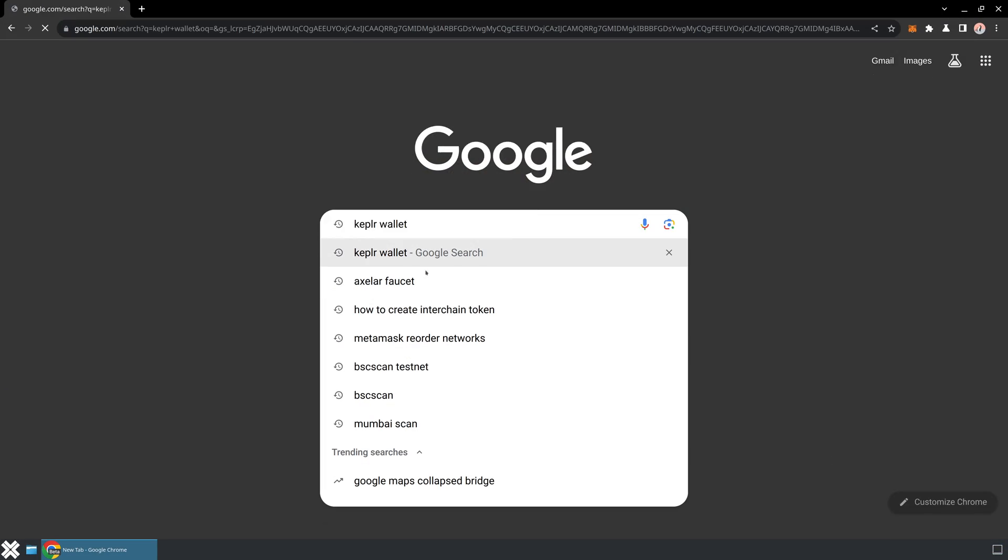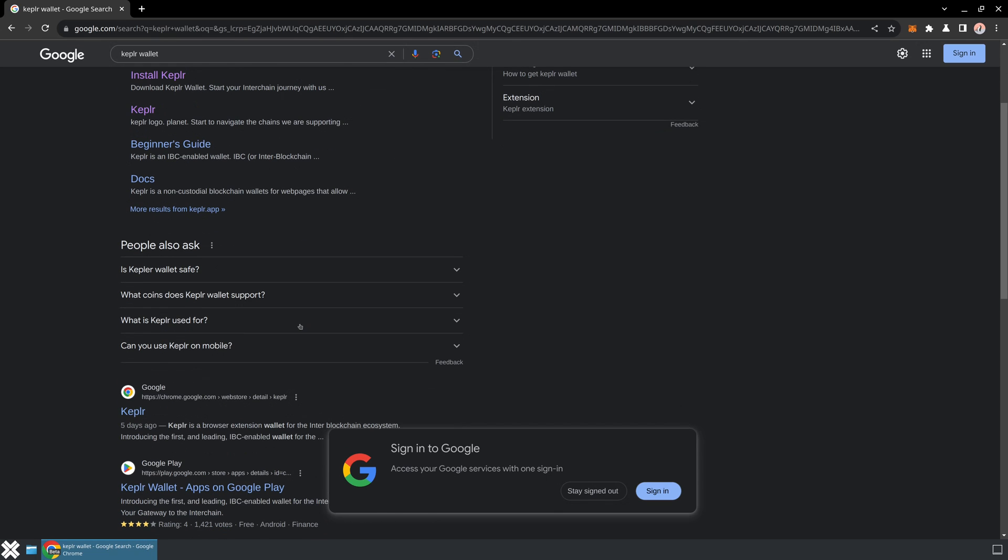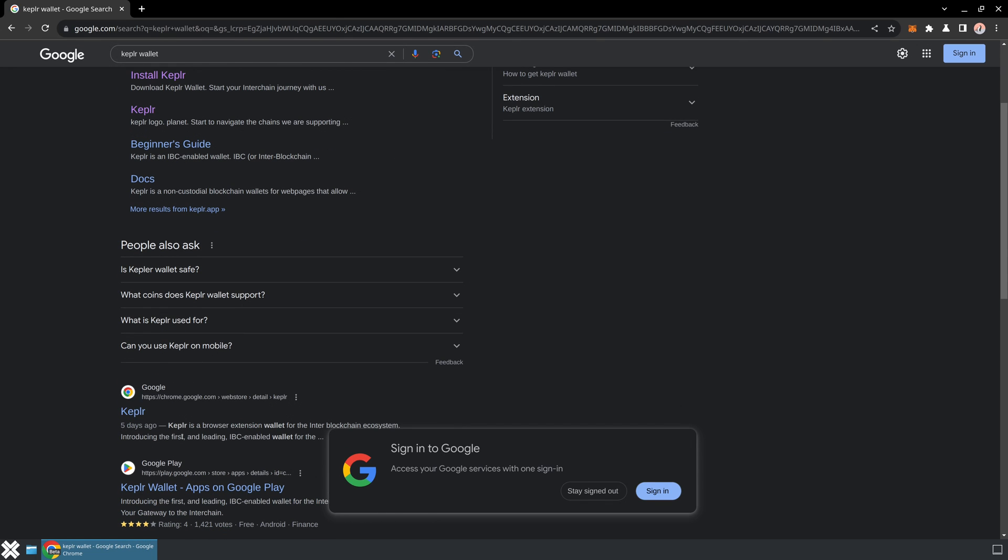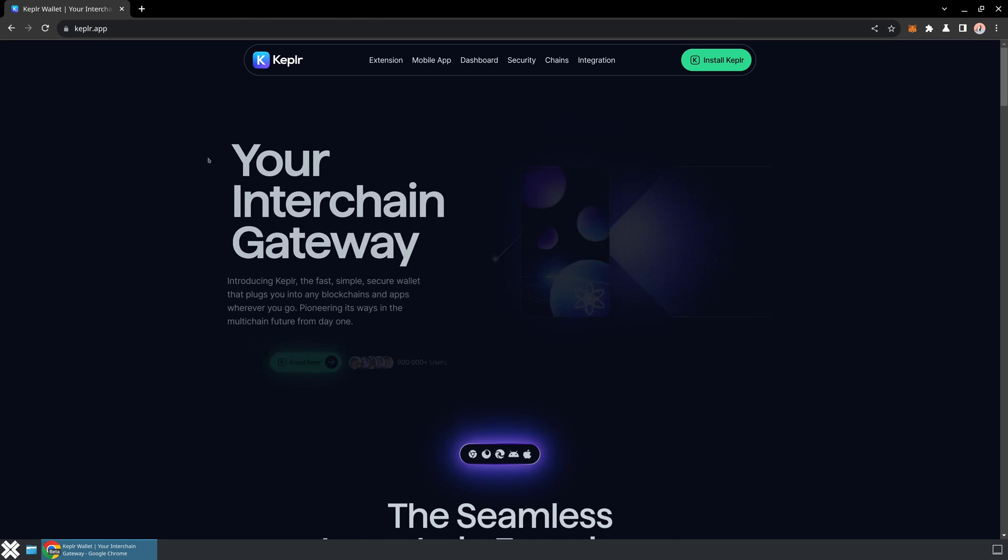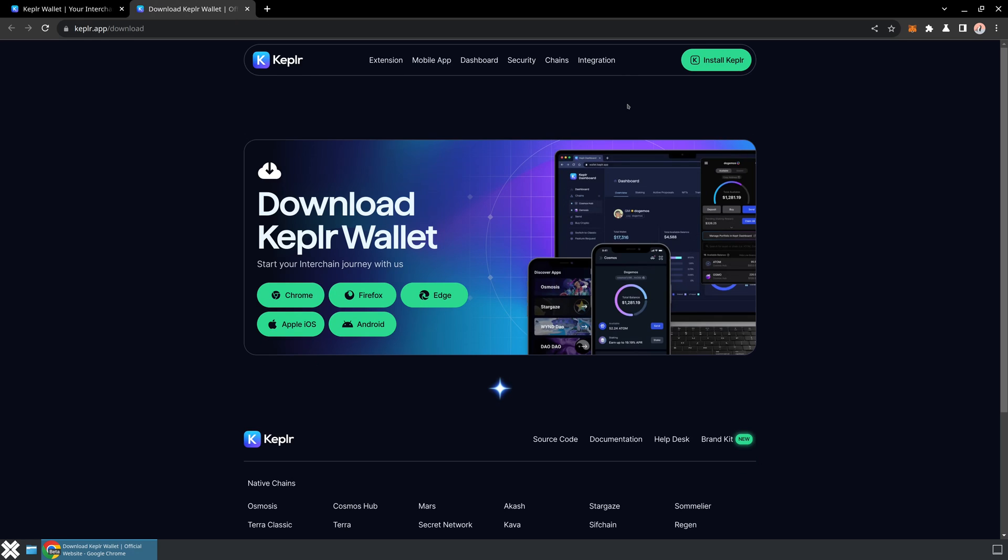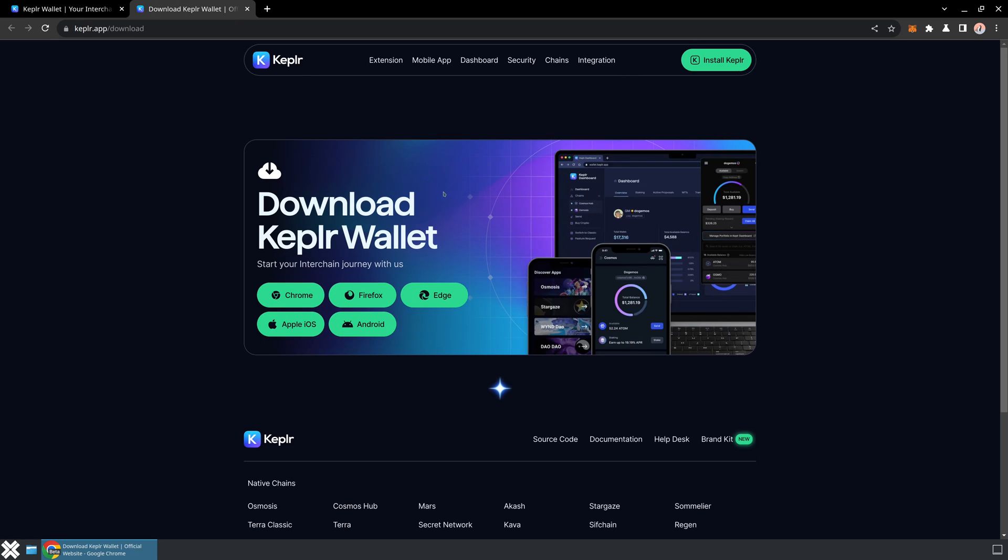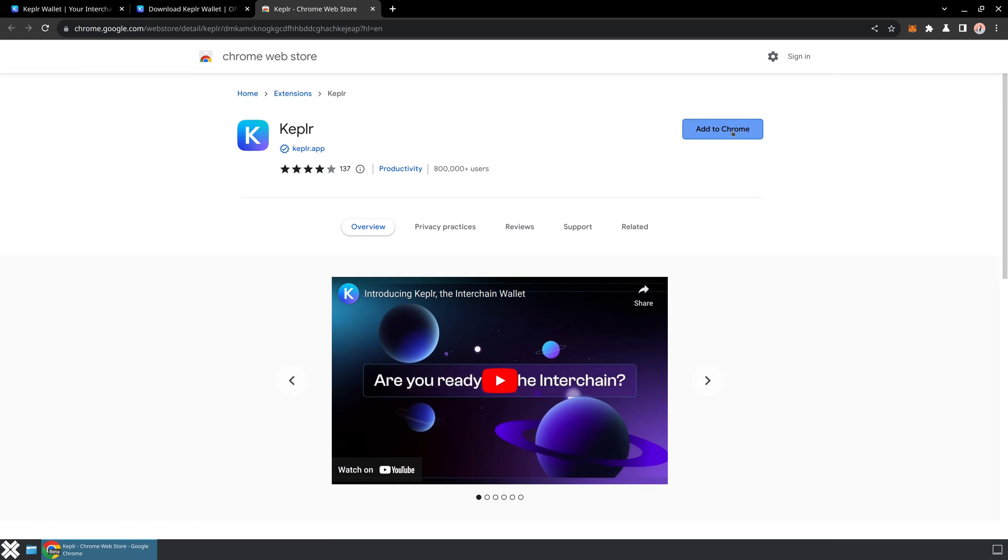The first thing I want to do is search for Kepler wallet. You're going to see a few options here. You can jump directly to the store for whatever browser you're using, and I'm just going to jump to the kepler.app website so that I know it's coming from the official source. You'll see here lots of different options for all the various browsers out there.